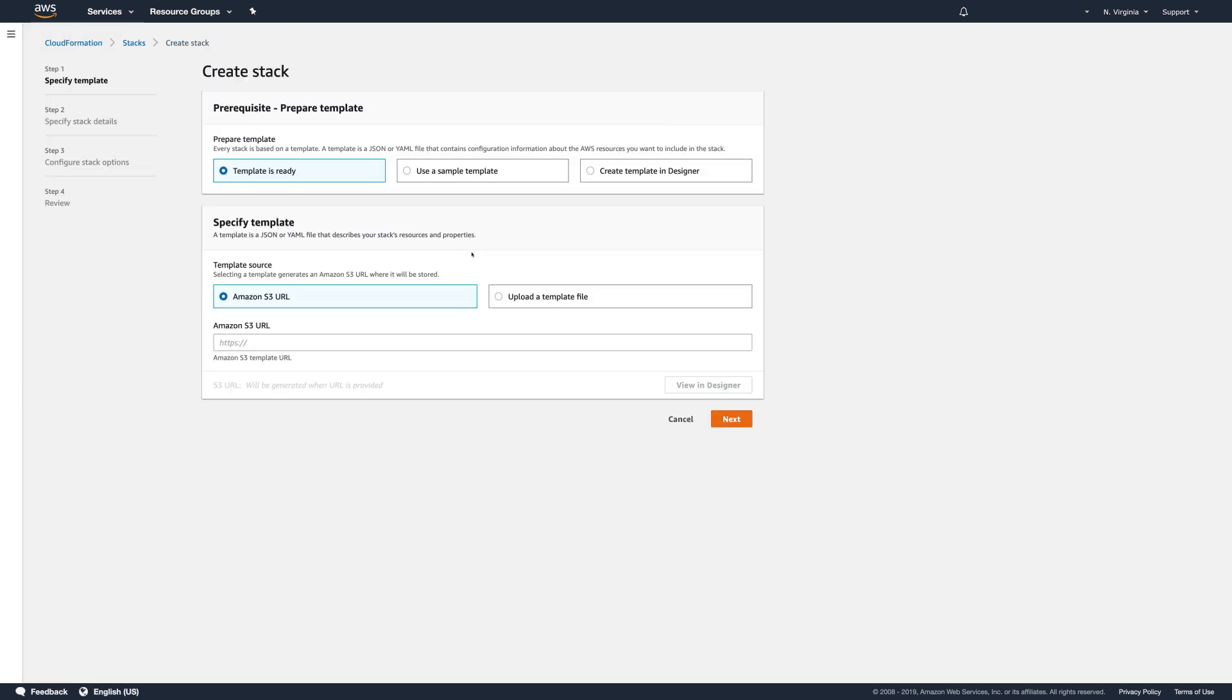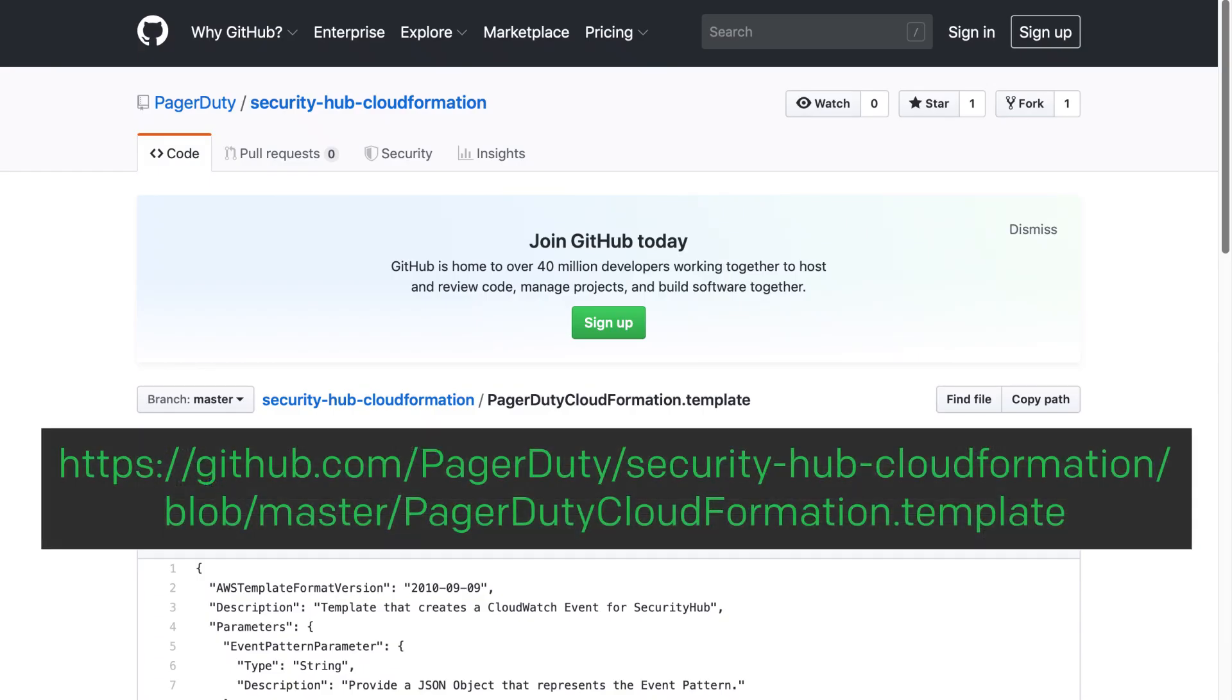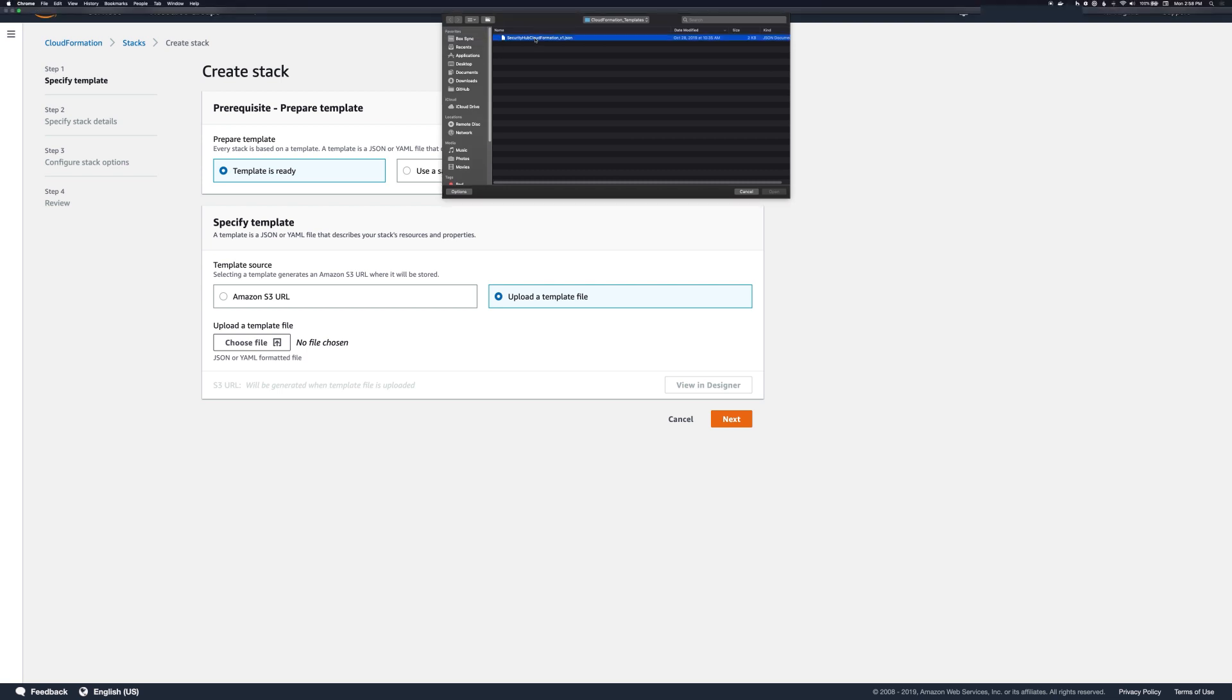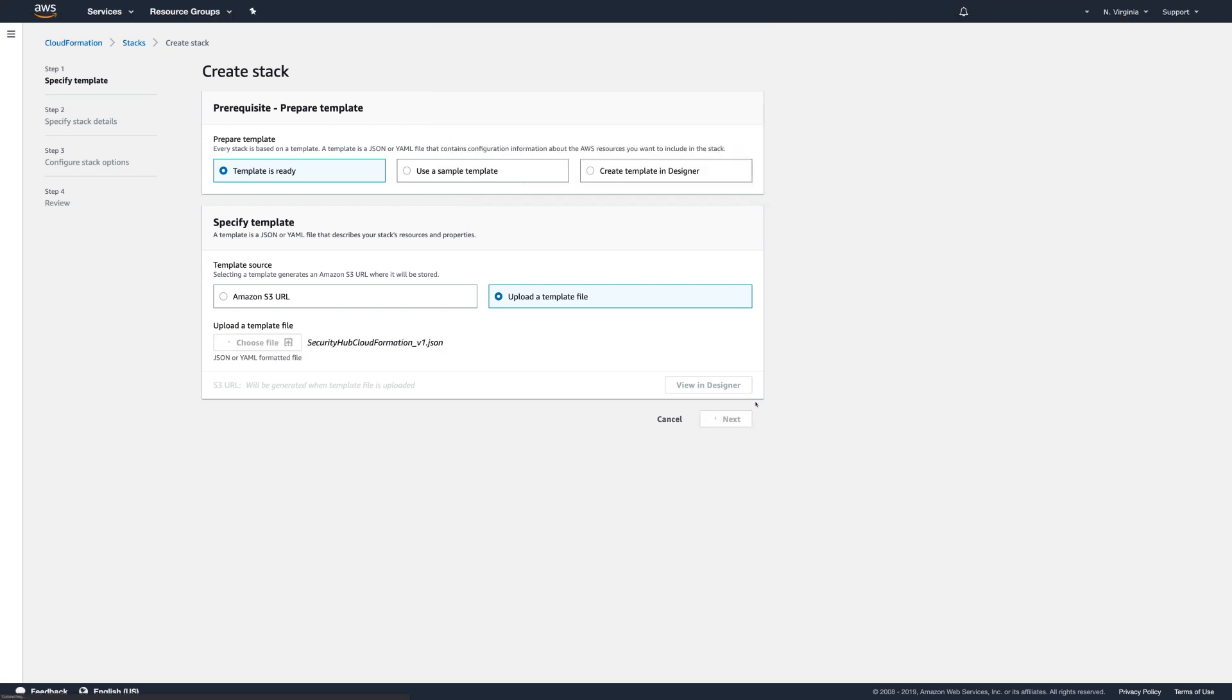Specify a template to use. For example, let's take a template from PagerDuty's GitHub repository. Click on Upload a template file. Click to choose the file. Click Next.